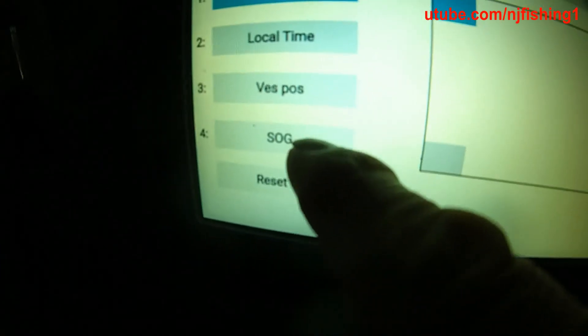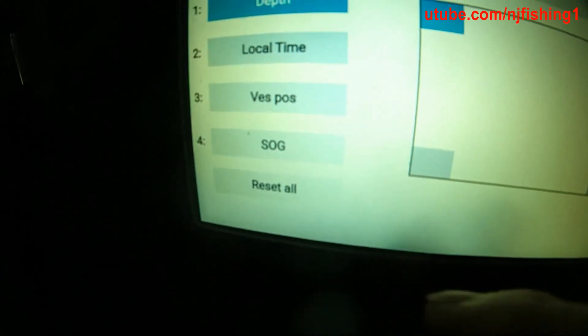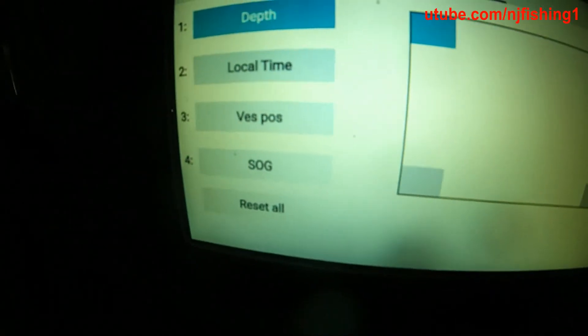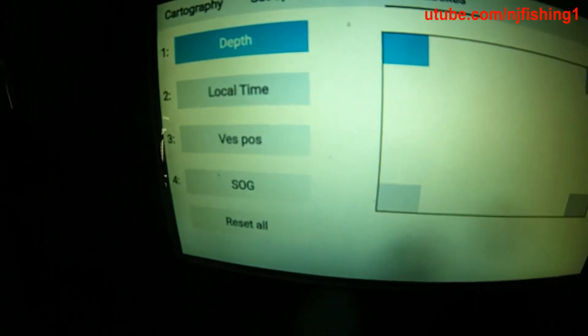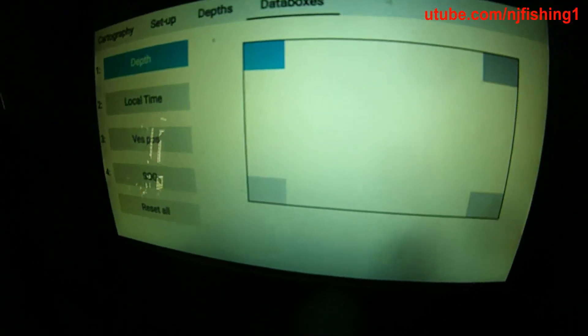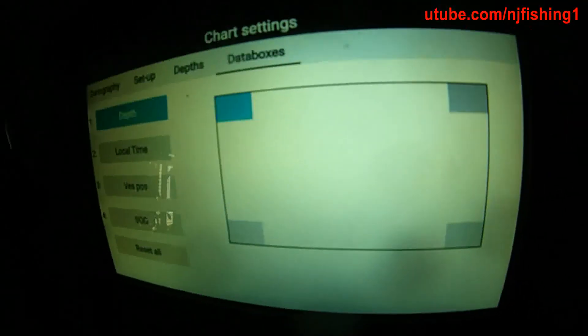Local time is fine. Speed over ground is fine. I just don't really care about those. I think this is good enough — so there you have it.